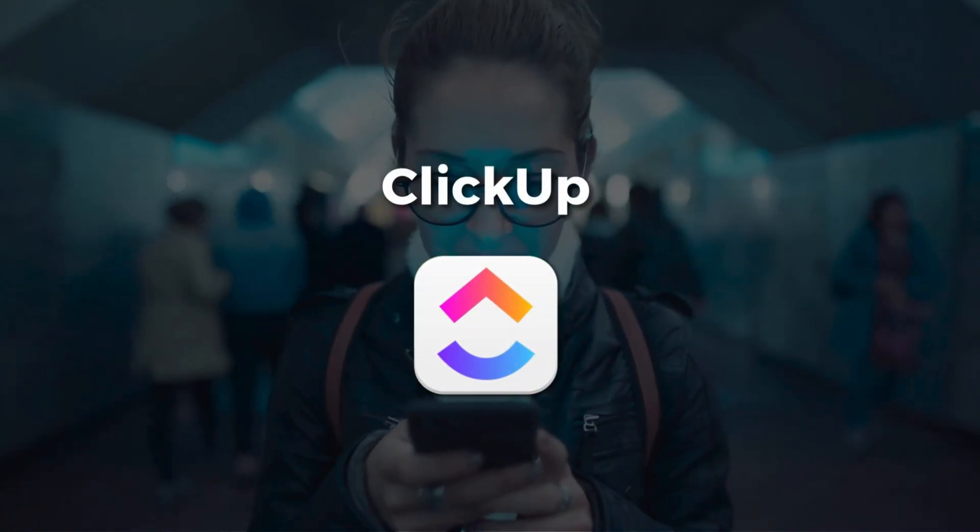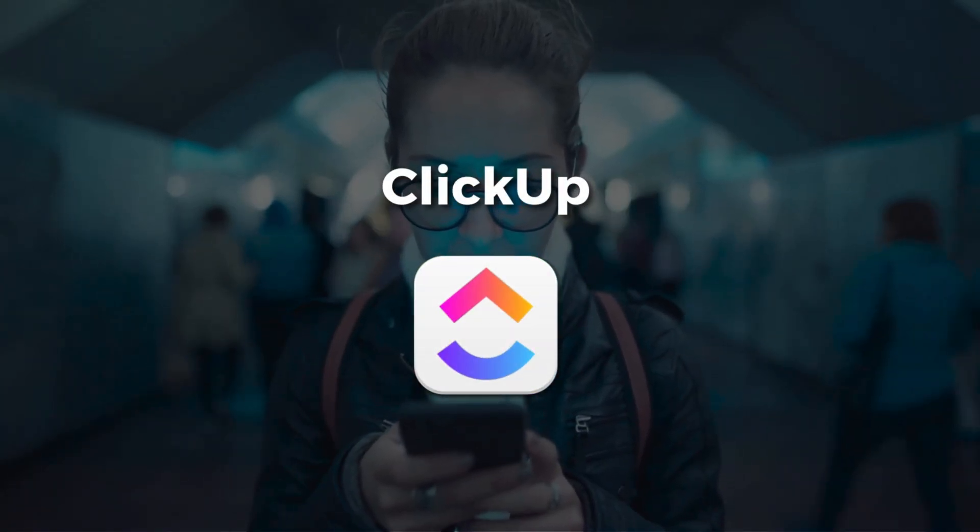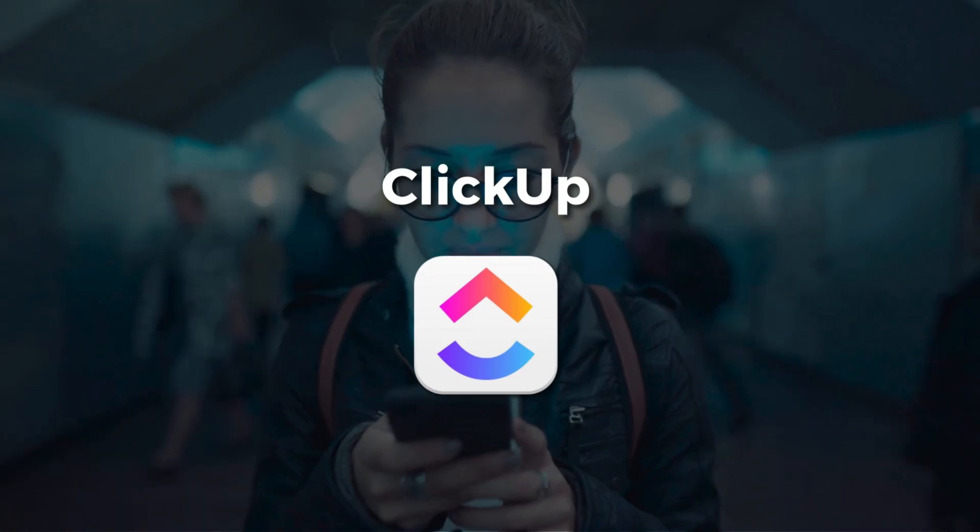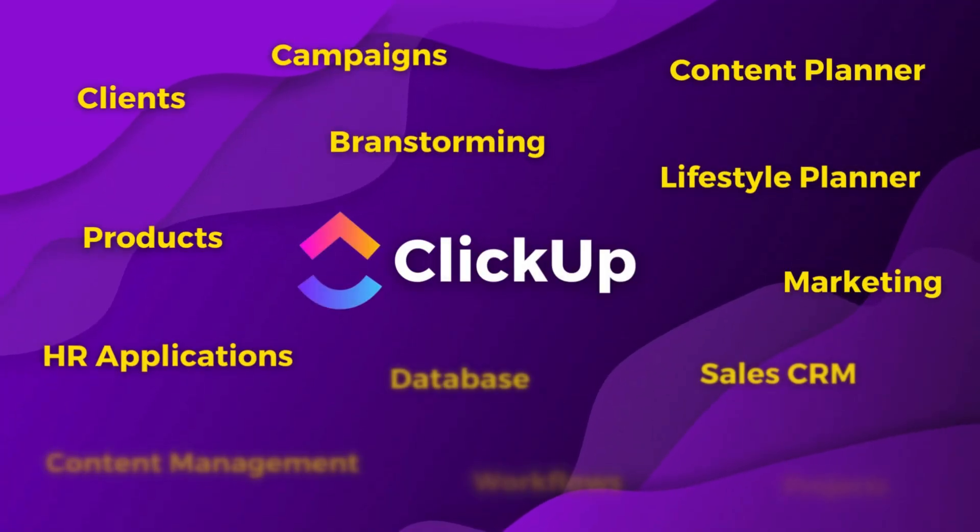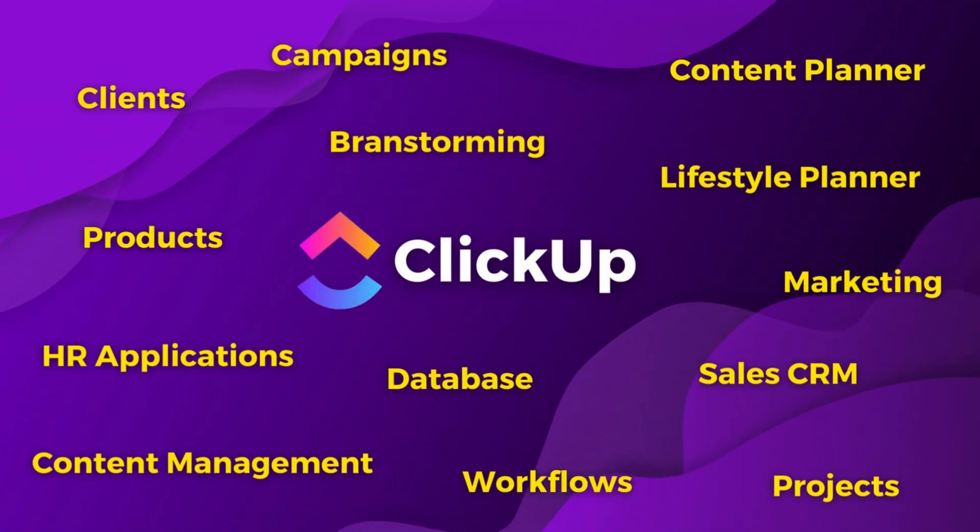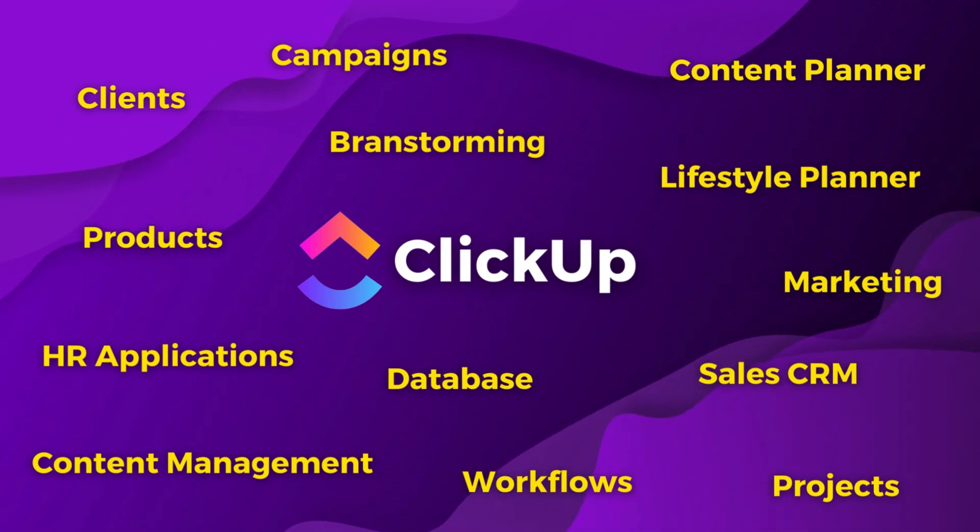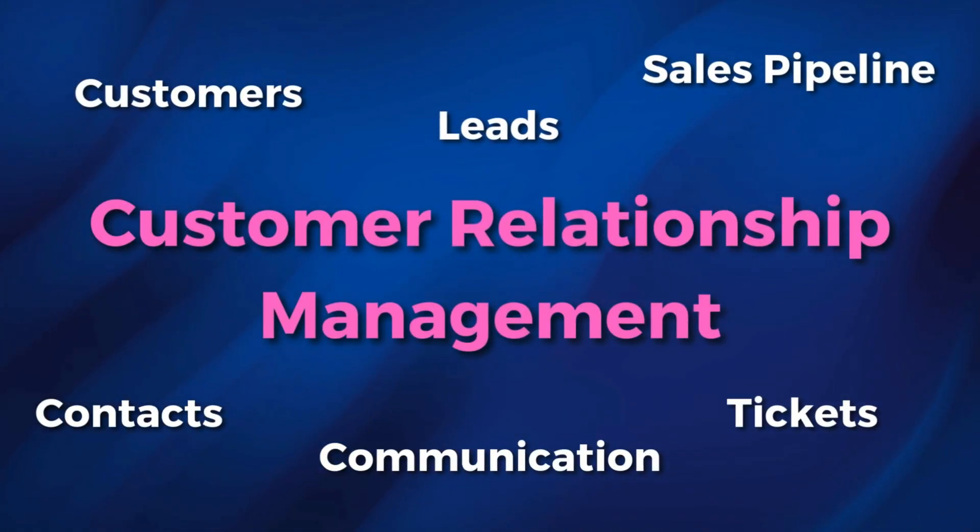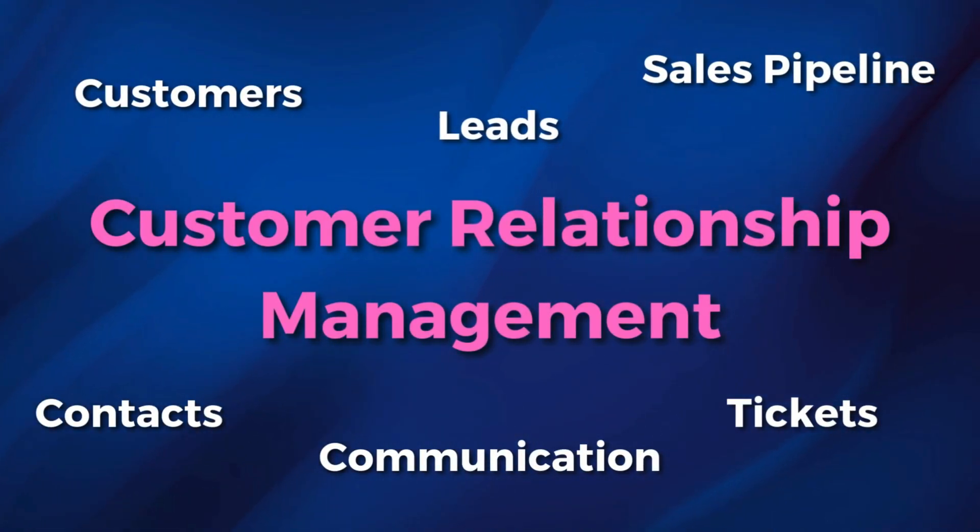Next on my list is ClickUp. This is a powerful everything app that allows you to manage everything from personal day-to-day tasks to sales pipelines, dashboards, projects, customer service, CRM activities, and more.